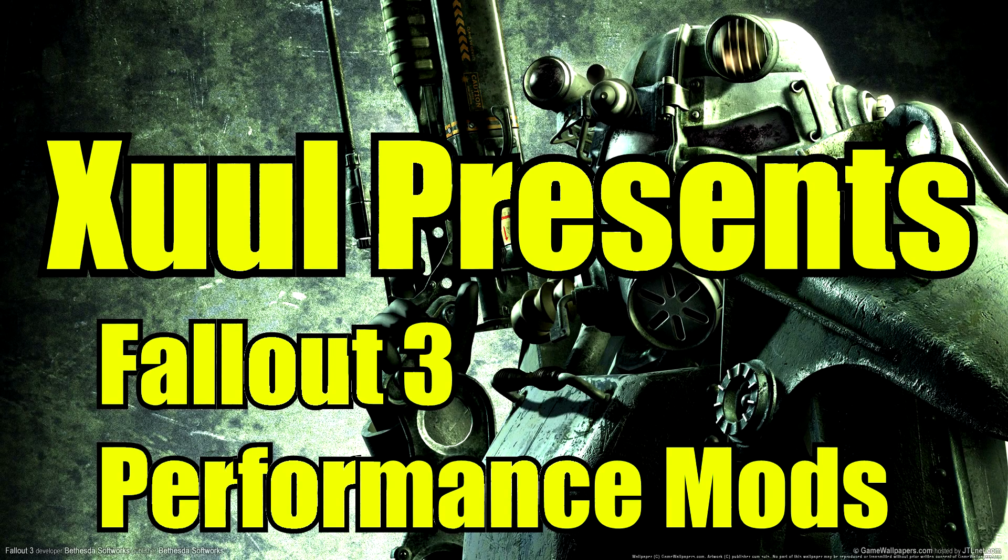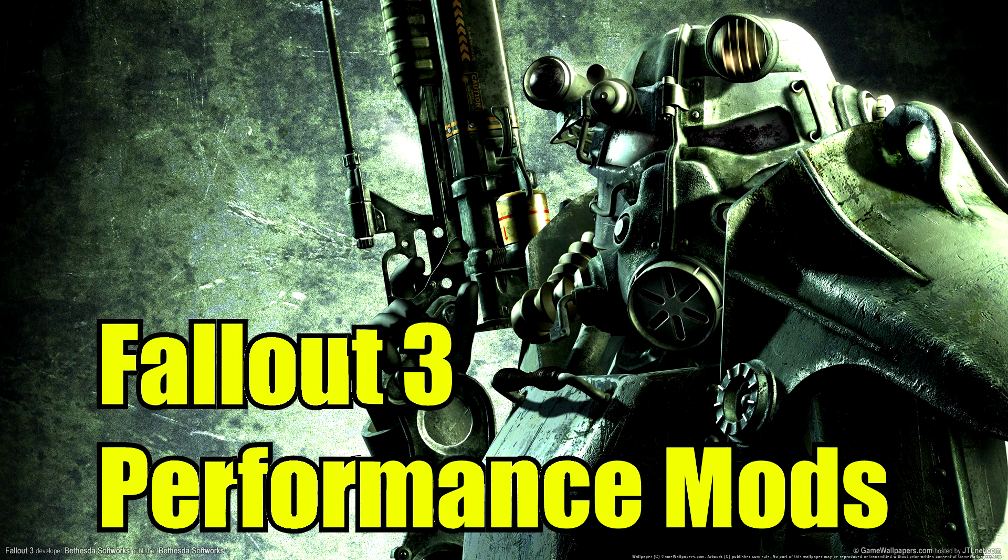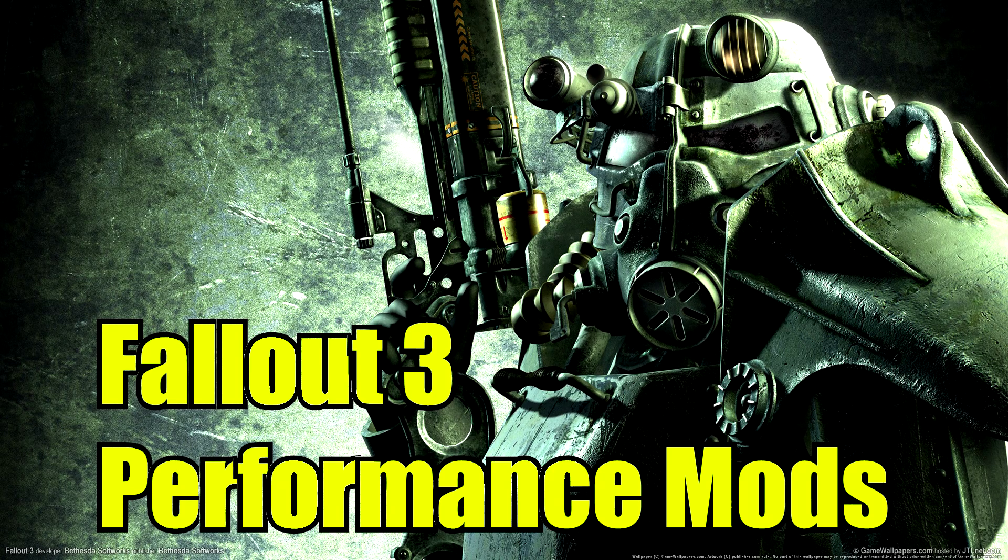Hello everybody, my name is Zuul and welcome to my guide for Fallout 3 with Mod Organizer.